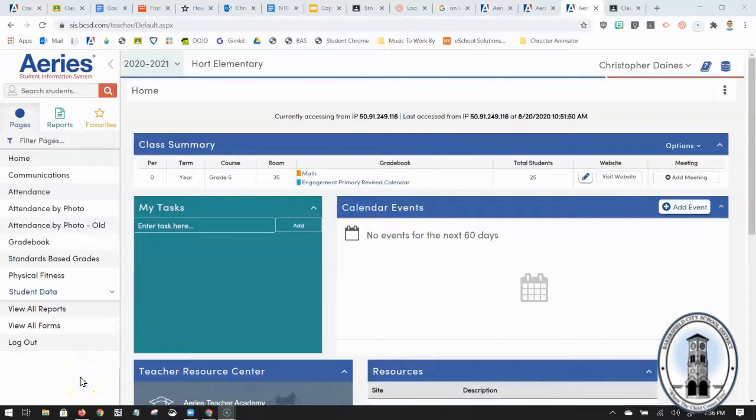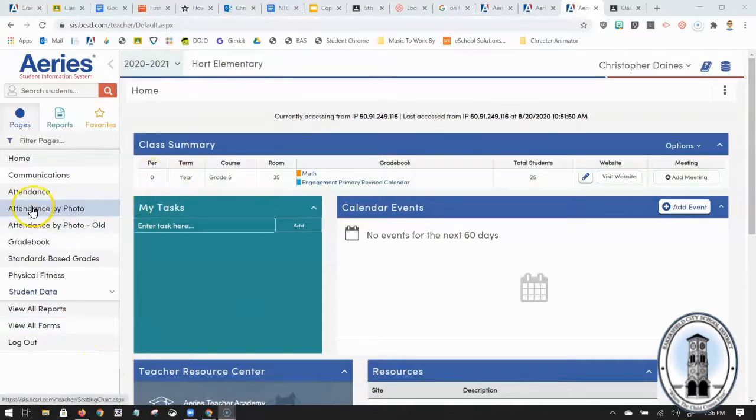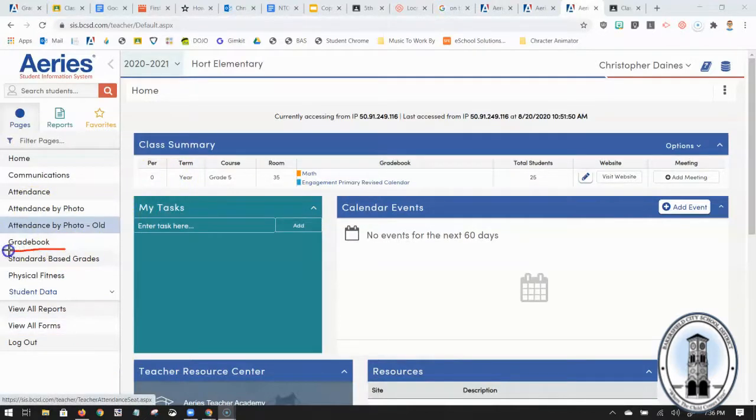Let's get our Aries academic gradebooks set up. First thing I'm going to have you do when you log into Aries is come over on this left hand side over here and click on gradebook.